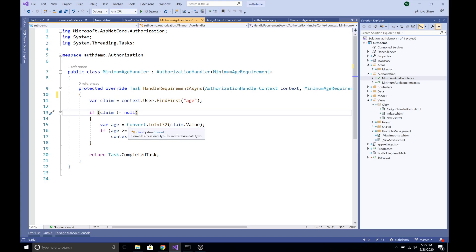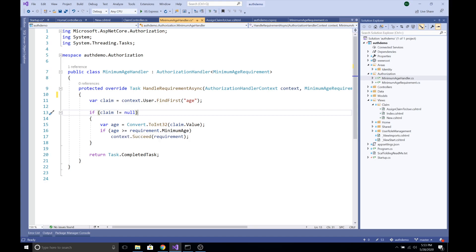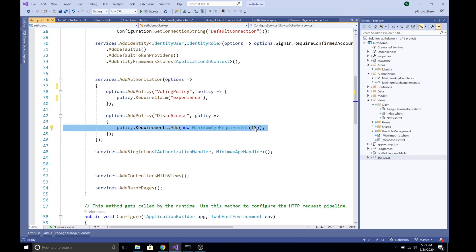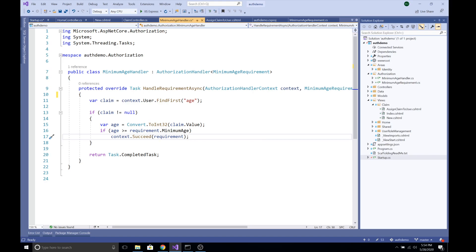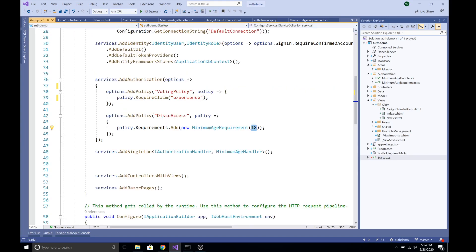If the claim is not null, we get the value of that age claim and convert it to an integer since claim values are of type string. We then compare the age with requirement.MinimumAge. That MinimumAge value comes from our policy definition where we set it to 18. If the claim value assigned to the user is greater than or equal to the minimum age specified in our policy, we return the completed task with succeeded information, granting access.